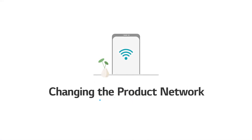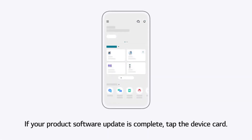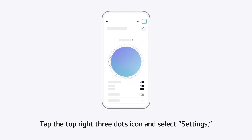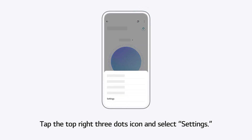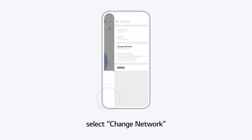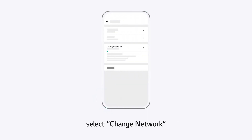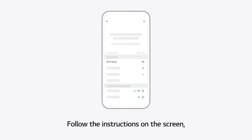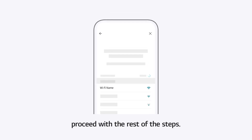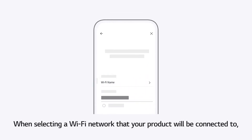Changing the Product Network. If your product software update is complete, tap the device card. Tap the top right three dots icon and select Settings. Select Change Network and follow the instructions on the screen. Proceed with the rest of the steps.